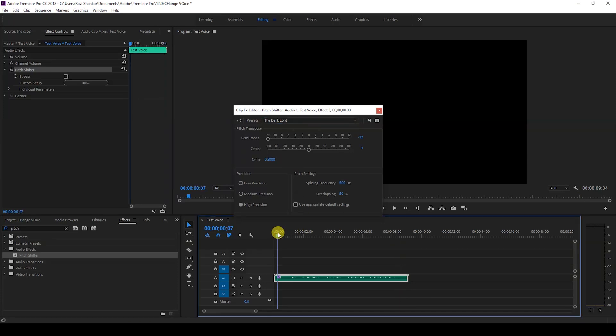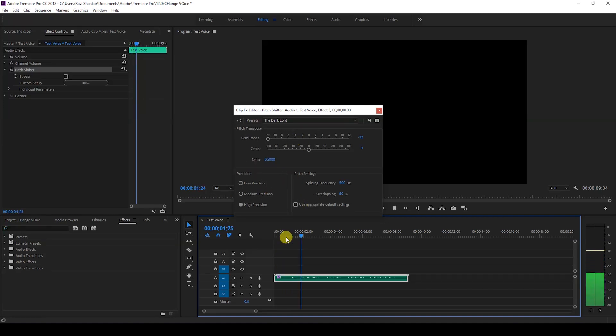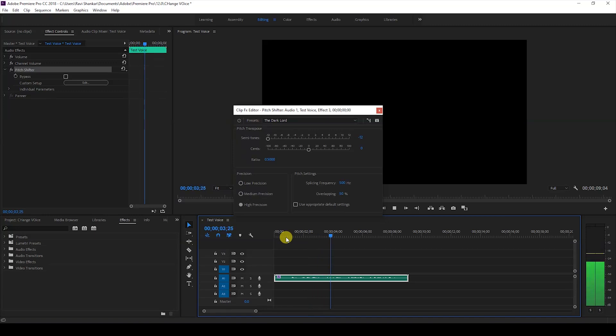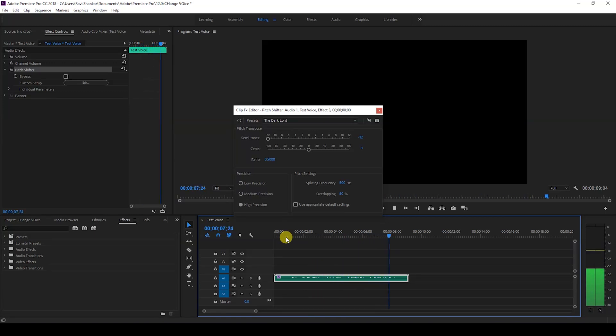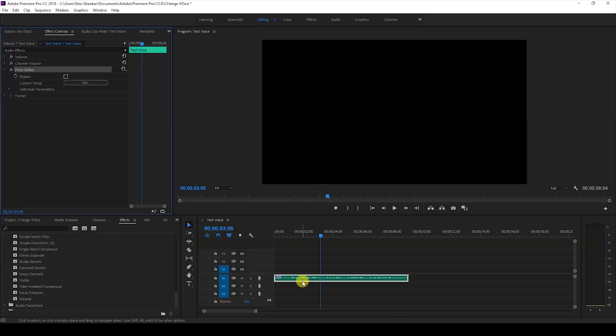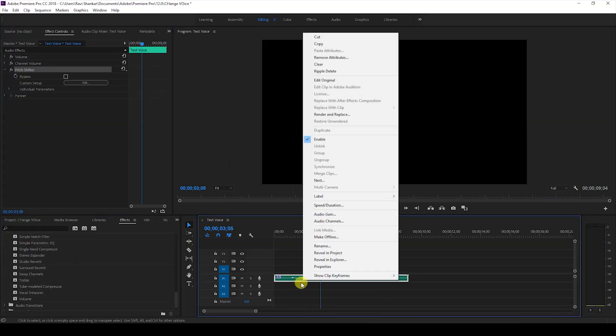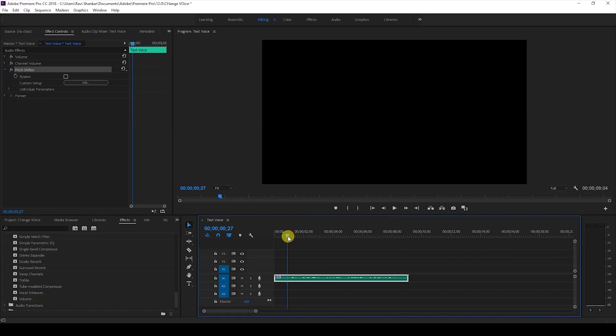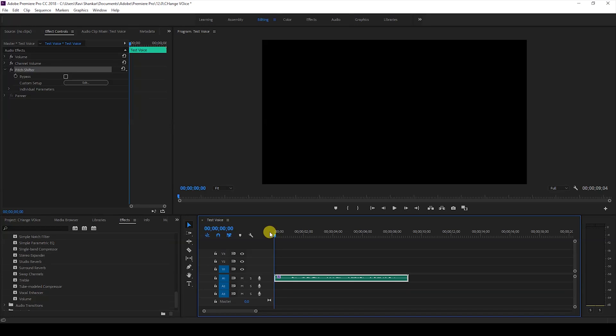would sound like a devil voice. You can always tweak the values around here. One more quick thing you can do is right-click on your audio and edit this clip in Adobe Audition, but that is altogether for another tutorial wherein I'll go in-depth about Adobe Audition and different effects there.